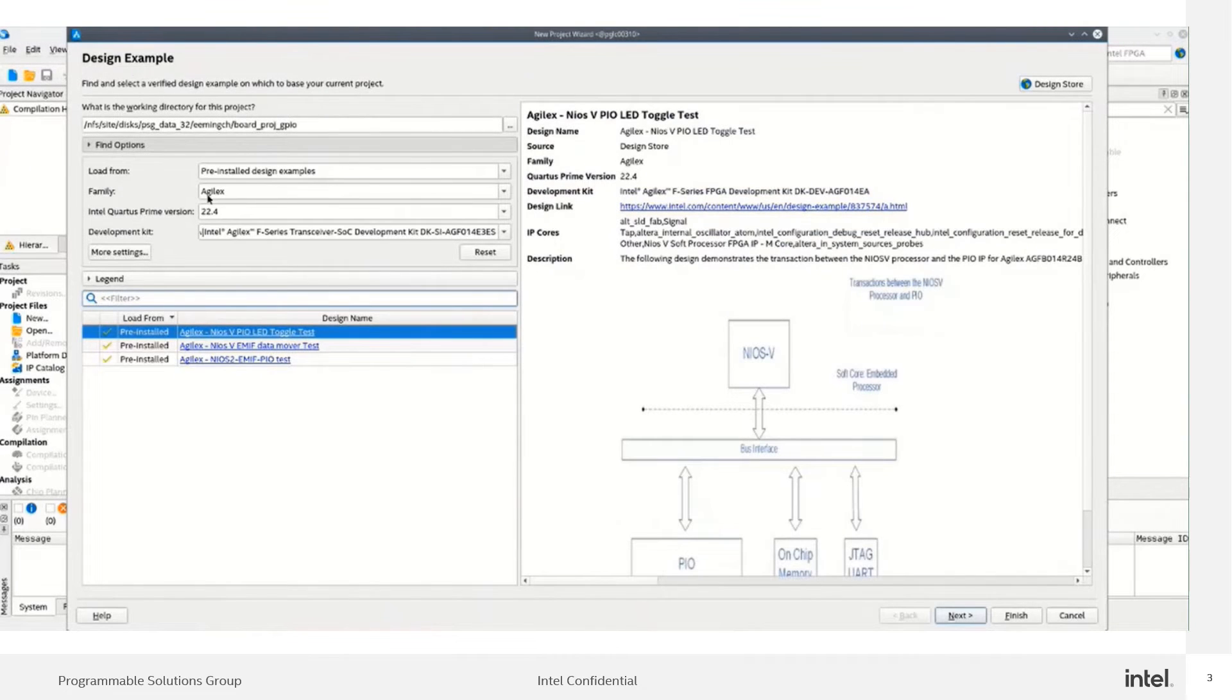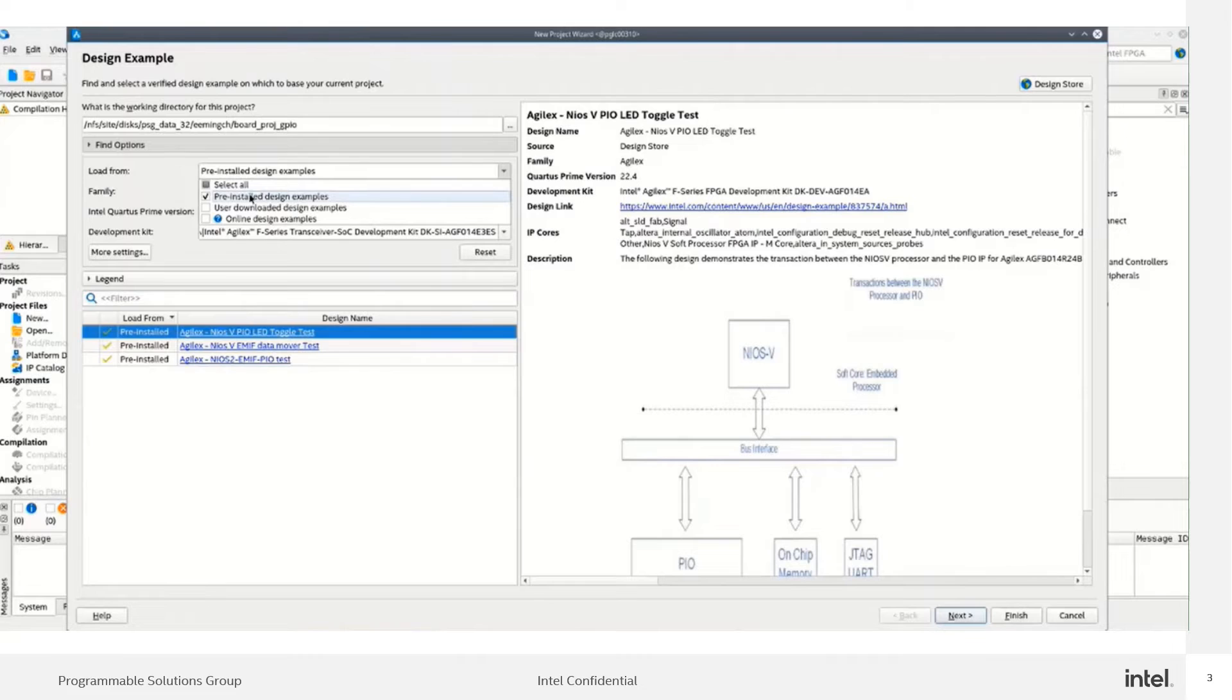The designs can be found under three categories: pre-installed design examples, user download, and online.